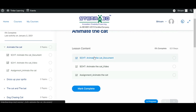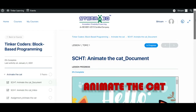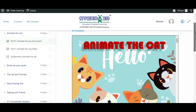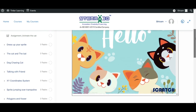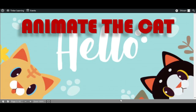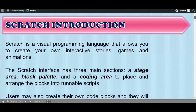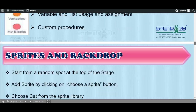Here we can see three different content types: Documents, Video, and Assignment. Let's first click on Document. This is the document related to Animate the Cat. Let's click on Full Screen to view the document. In this document we have the instructions mentioned in steps, so we can follow these steps and do the coding.